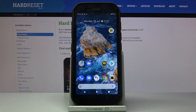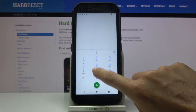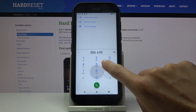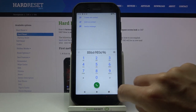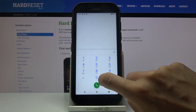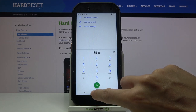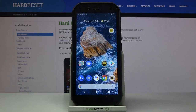In front of me is the CAT S42, and let me show you how to turn on or off the dial pad tones. Currently, if you are entering any number, you will be able to hear each digit.